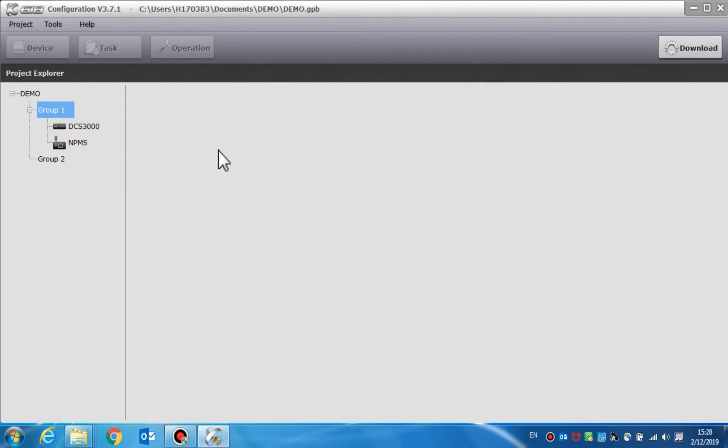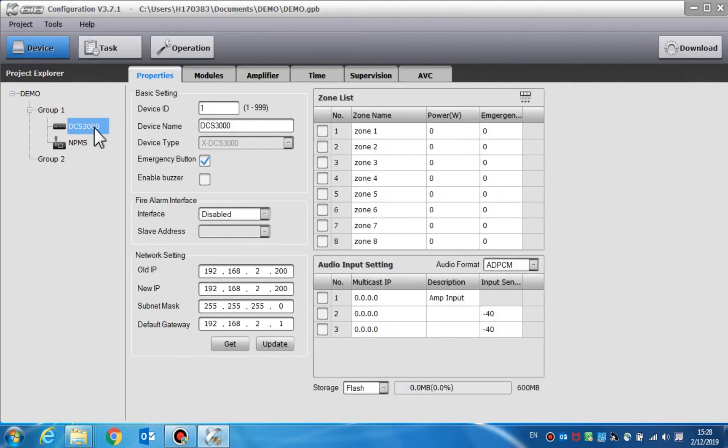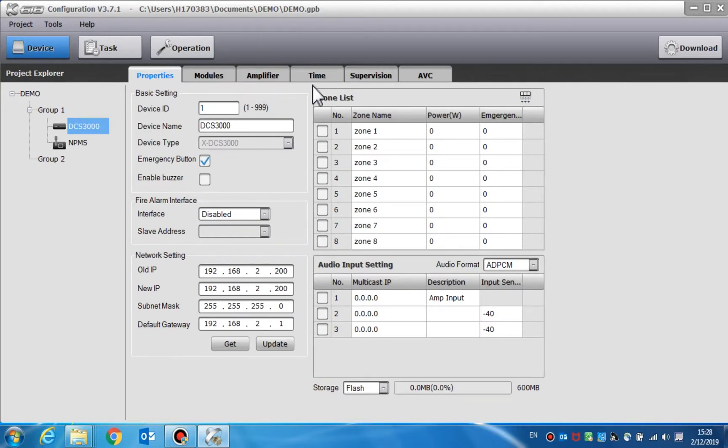We now have the DCS3000 device settings. According to the configuration guidelines, we start with DCS device setting first. Click DCS in the devices list and a window will pop up including properties, modules, amplifier, time, supervision, and automatic volume control. We can set the parameters one by one.